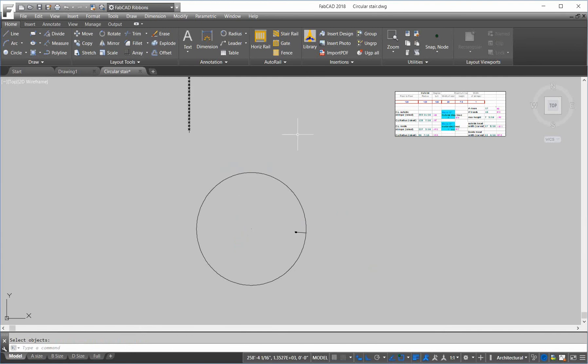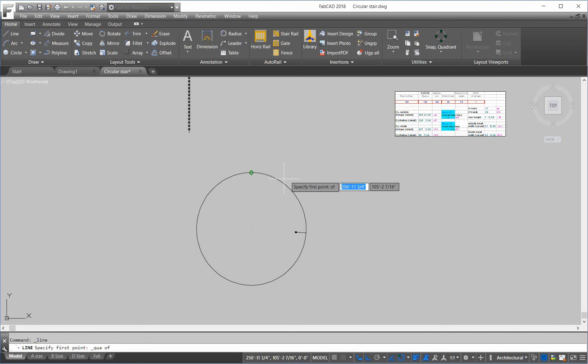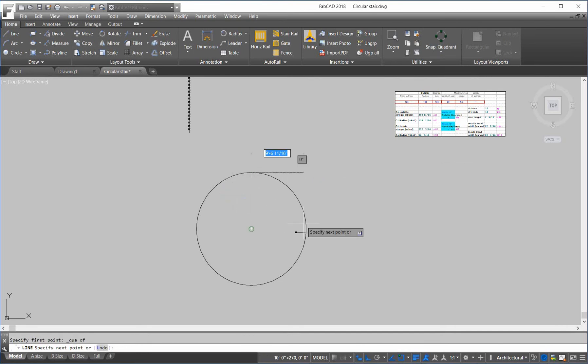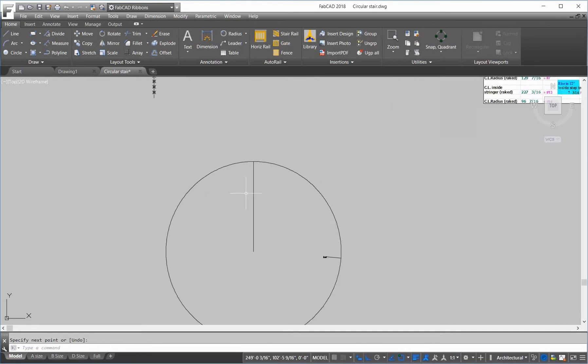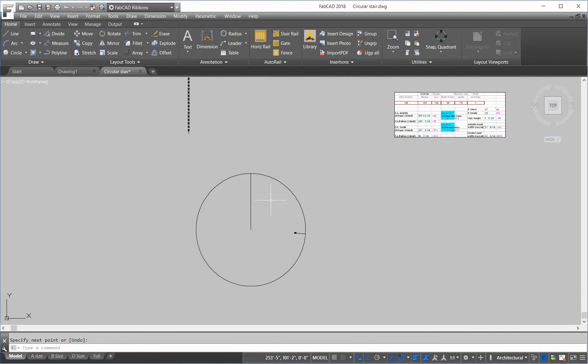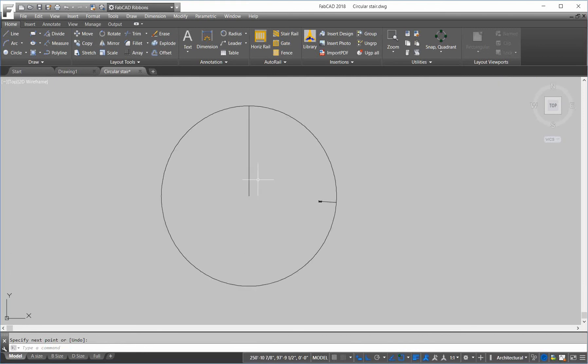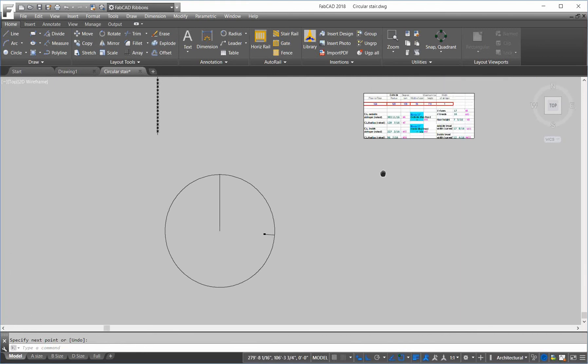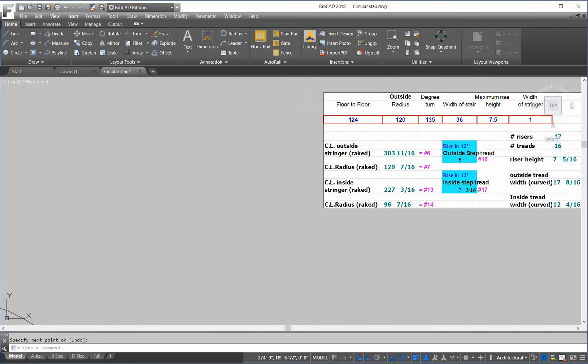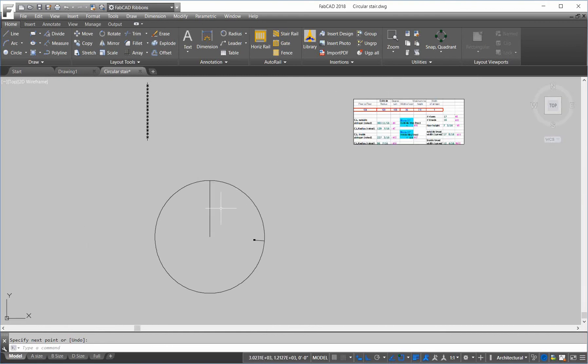Now, we want to draw a plan view of the circular stair. So, I'm going to draw a line from another snap here called quadrant, from the top quadrant here, to the center. Now, the rotation is 135 degrees.